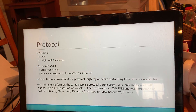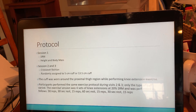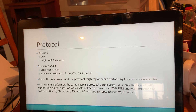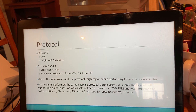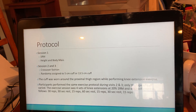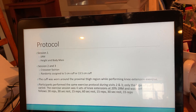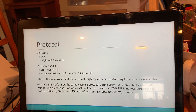The exercise session consisted of four sets of knee extensions at 20% one rep max, performed as follows: 30 reps, 30 second rest, 15 reps, 60 second rest, 15 reps, 30 second rest, and 15 reps. The longer rest interval between sets two and three was necessary to obtain measurements.